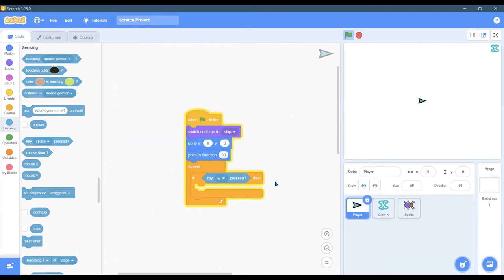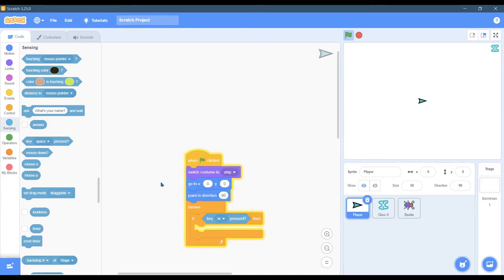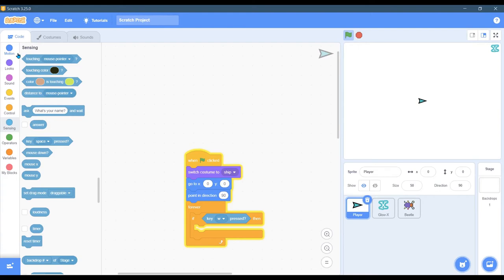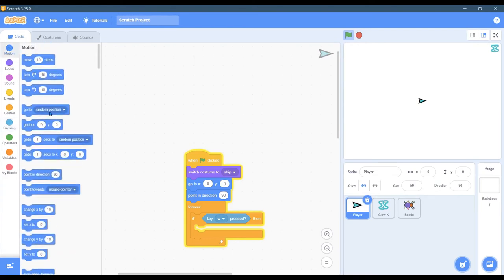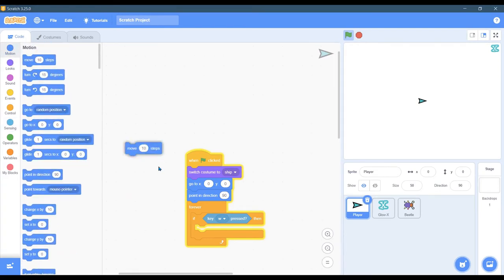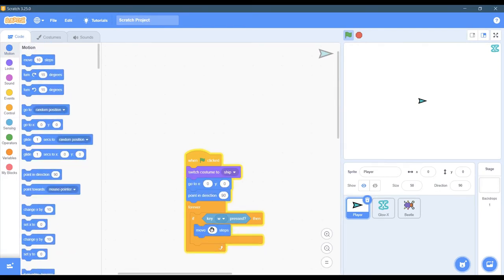If W is pressed, then what do we want to do? I would like to move, and the way we're going to do that is we're going to move a number of steps, and that is motion. I'm going to choose less than 10, I want this to go a little slower, I'm going to move four steps.